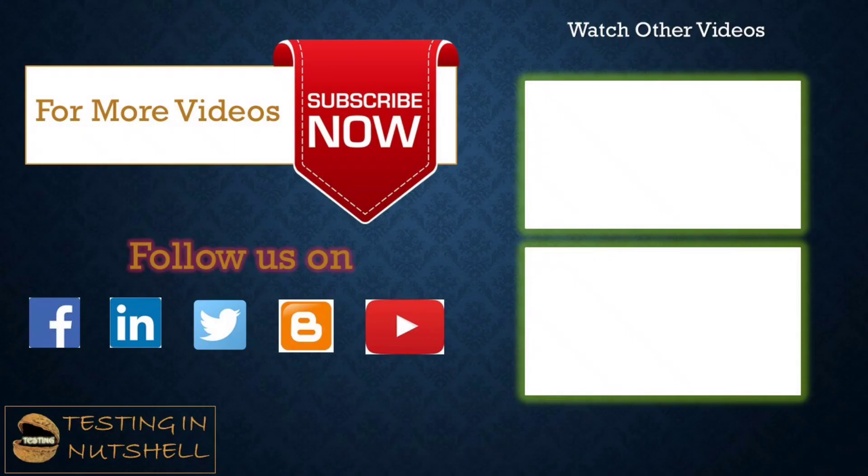So that's all from this particular tutorial team. Should you have anything else, feel free to comment below. I'm always there to address your queries and answer them well. Till then, keep learning, keep exploring, keep understanding the context. Thanks for watching the video team and happy learning.